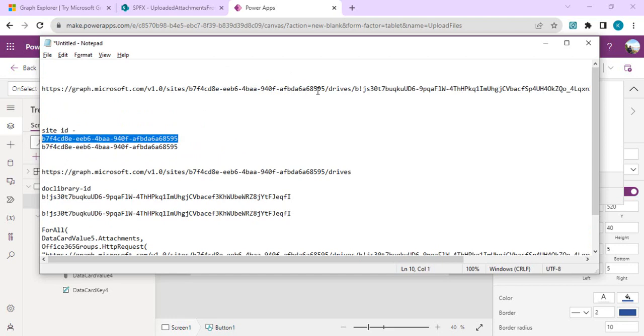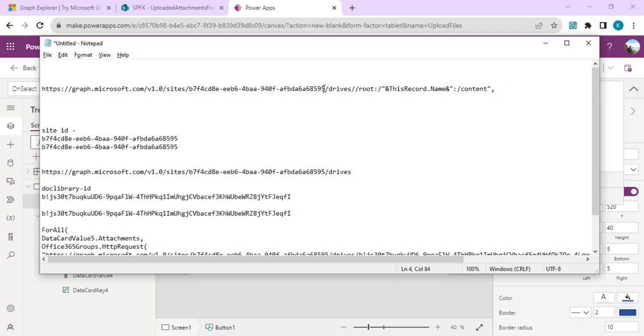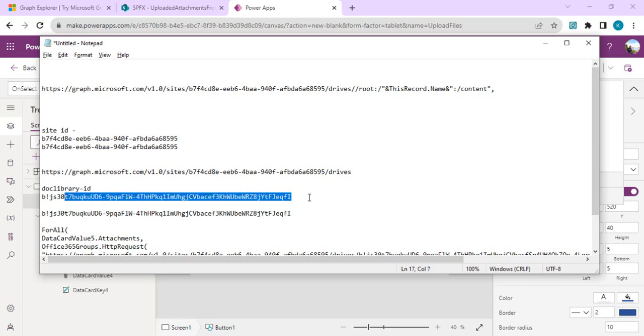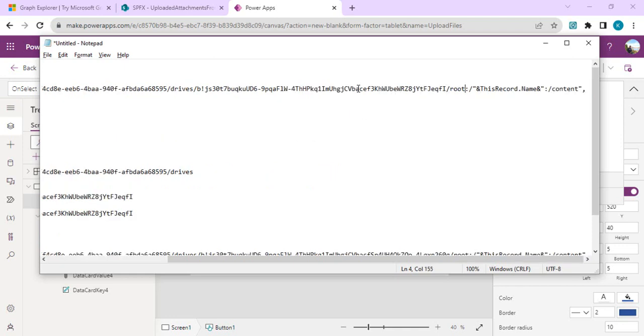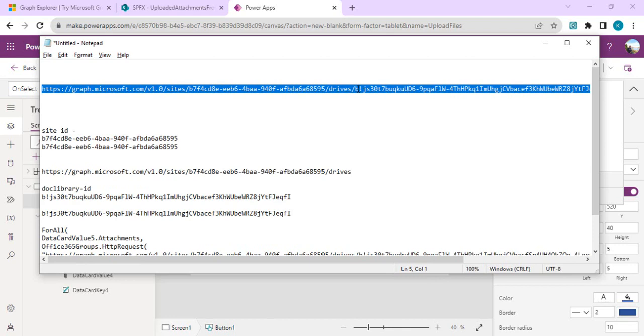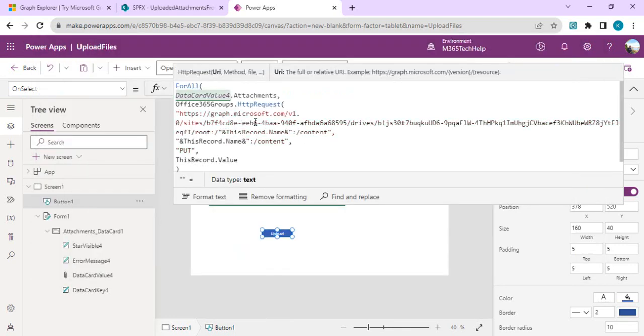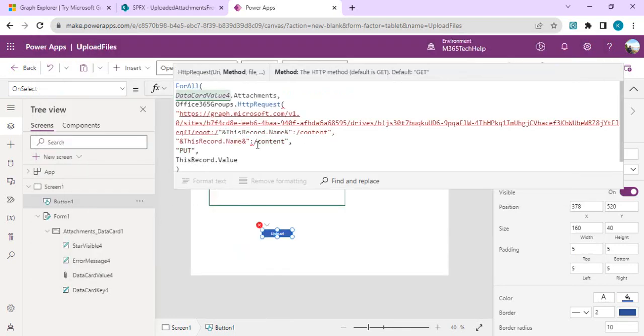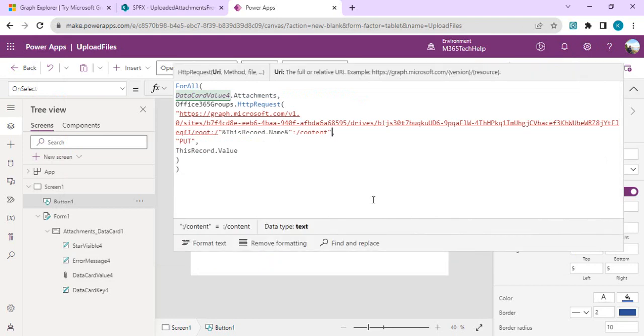I'll remove the old URL so we can construct our new URL. The first part is the site ID which we copied, then we have drives, and after drive this is the document library ID. I'll copy the ID of my document library which we copied in our previous steps. We want our document to be uploaded in root without any folders. Record.Name would give me the attachment name, and slash content would be the content of the attachments. This is the part we need to replace into our URL.